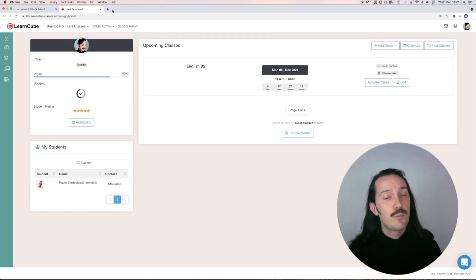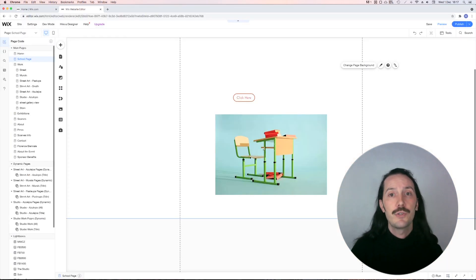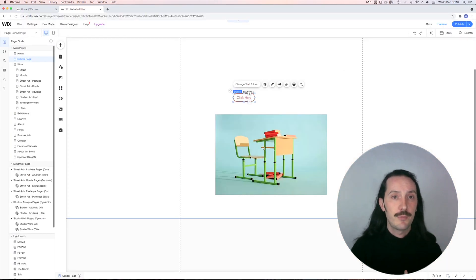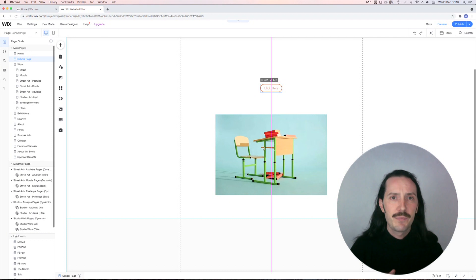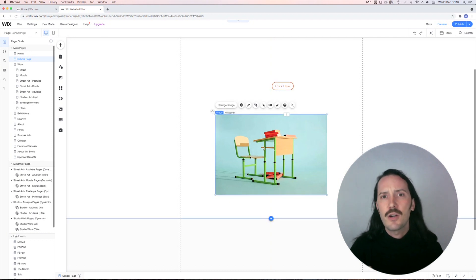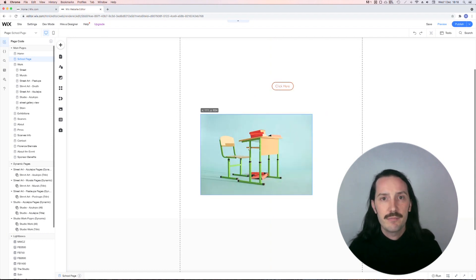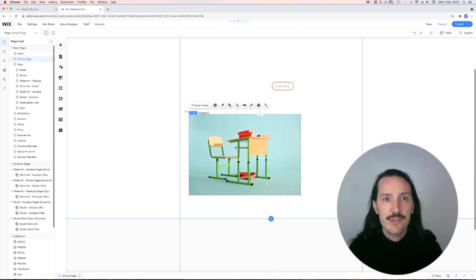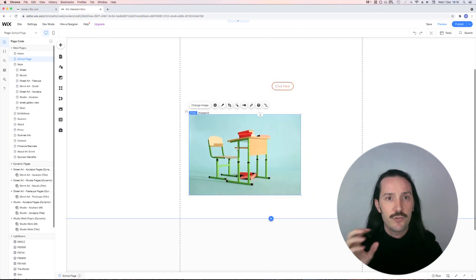I can really recommend the Wix editor too for those of you who want a little more control. You don't need to know any code or have that much experience. It's all drag and drop, super easy to use.